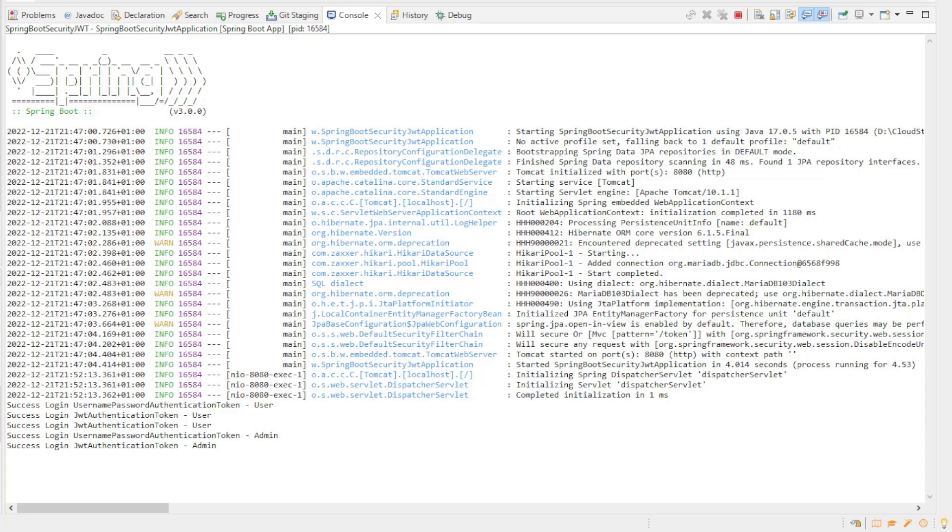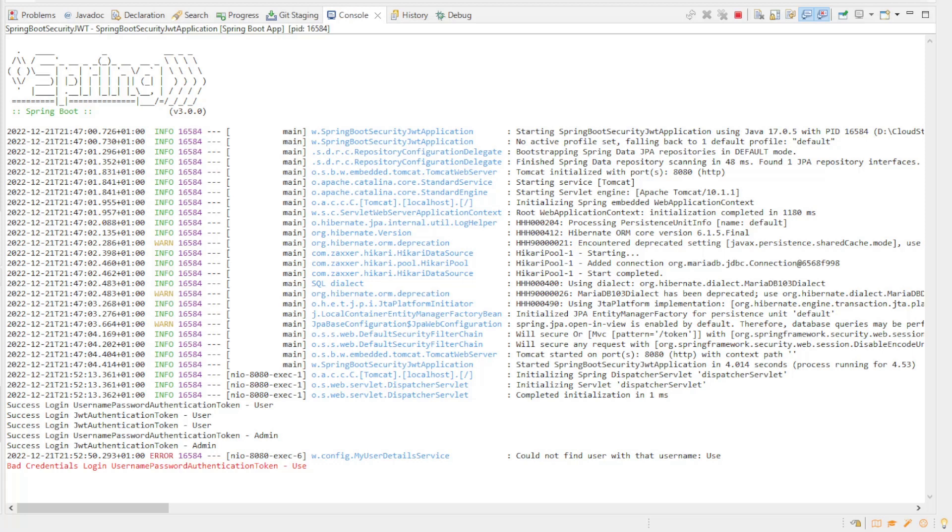I want to omit the test with Insomnia this time because otherwise the video will be too long. In the next tutorial I want to show how we can pass more information with the JWT token and how we can retrieve that information from the token at login.